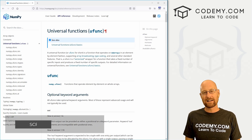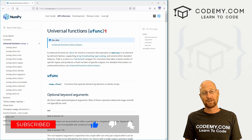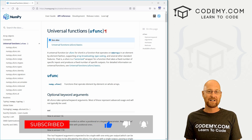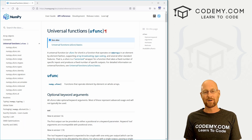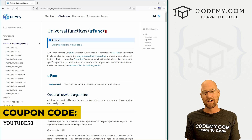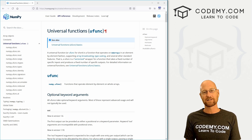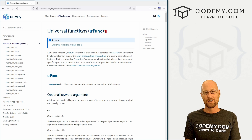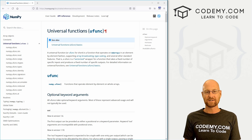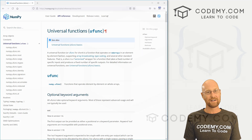That's all for this video. If you liked it, be sure to smash the like button below, subscribe to the channel, and check out Codemy.com where you can use coupon code YouTube50 to get 50% off membership — access to all my courses, over 50 courses, thousands of videos, and PDFs of all my best-selling coding books. Join over 150,000 students learning to code. My name is John Elder from Codemy.com and I'll see you in the next video.